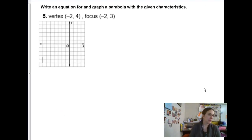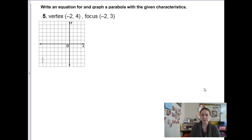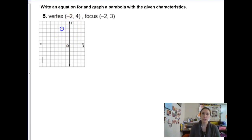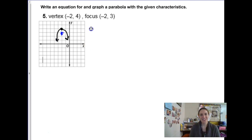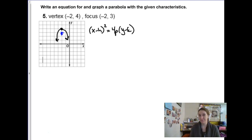On the back of our notes it gets a little more complicated because I'm going to give you some clues about the parabola — we've done something like this on the previous notes. This first one isn't bad at all. The vertex is at negative 2, 4 and the focus is at negative 2, 3. I can tell from this that we have a vertical parabola, so the form is x minus h squared equals 4p times y minus k.